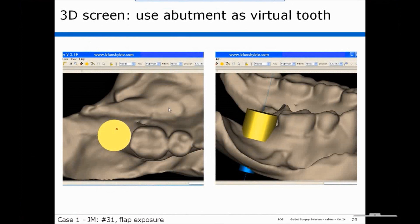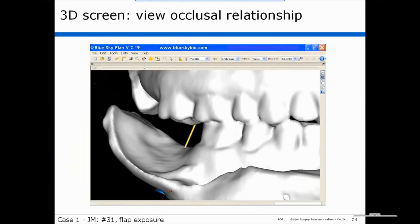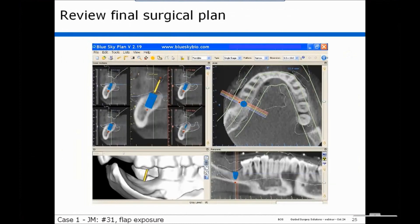You can also use the abutment as a virtual tooth to see quite accurately the relationship between the future tooth and the adjacent tooth. You can look at the occlusal relationship and see exactly where the center line of the implant will meet the upper molar. As a final quality control test, you can look at all the views to make sure everything is okay, and then this plan can be submitted for fabrication of a drill guide.